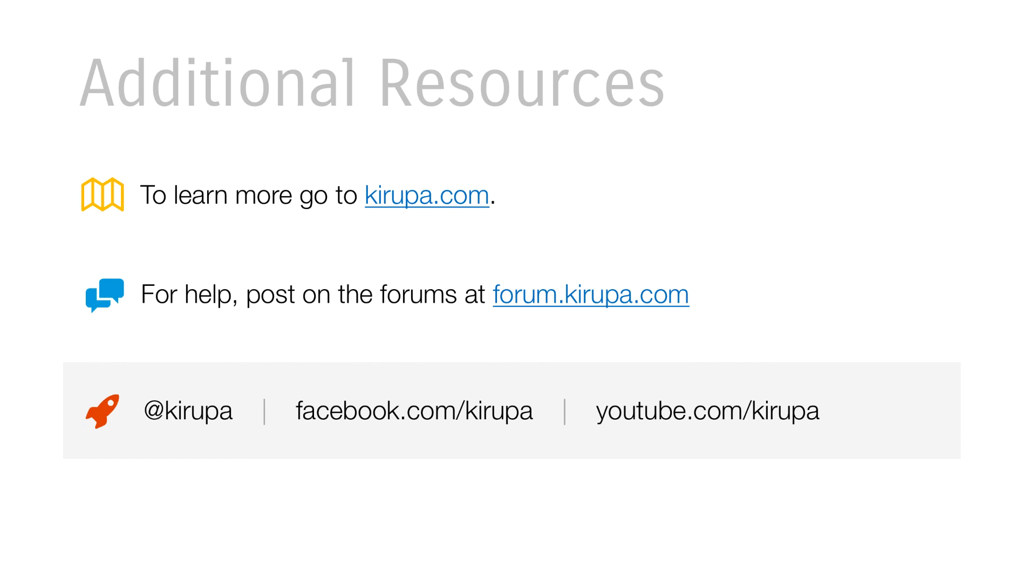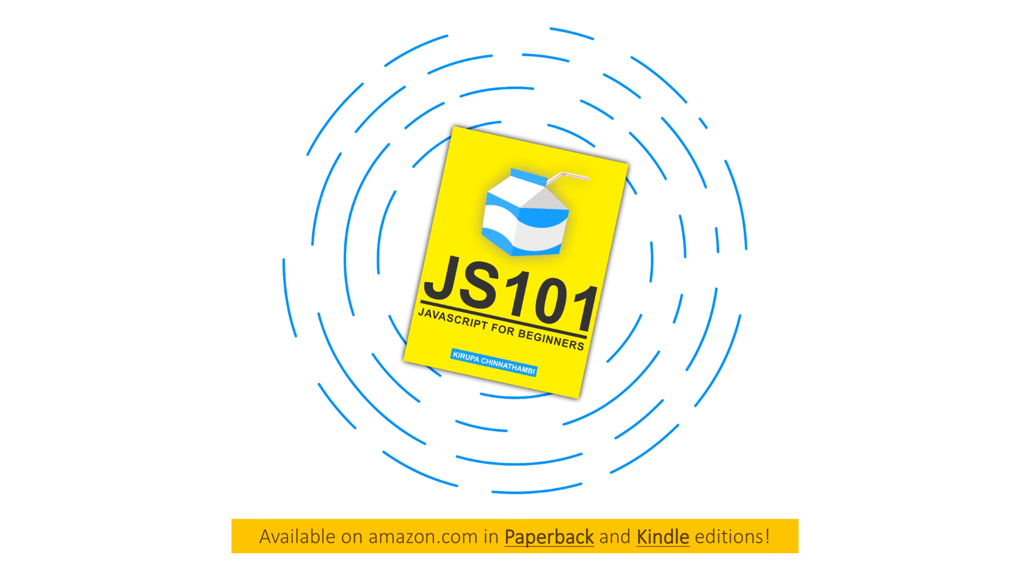And if you have any more questions, by all means, go to the forums, post at forum.kirupa.com. You can find this tutorial and many others on kirupa.com itself. So if you prefer reading an article as opposed to watching a video on it, you can totally do that. And you can find me on Twitter, Facebook, and YouTube. I also have a book for JavaScript beginners. If you want to learn JavaScript in a more friendly, more handholding way, then JS101, JavaScript for Beginners is a great book. You can find it on Amazon in paperback and Kindle editions. And with that, I'll see you guys in our next video.